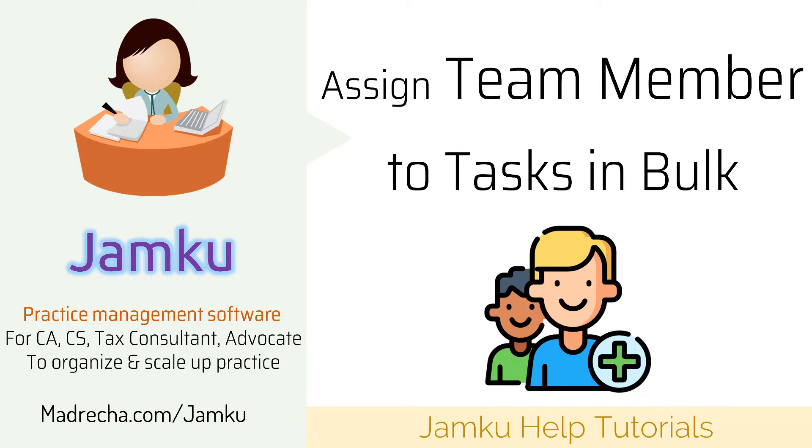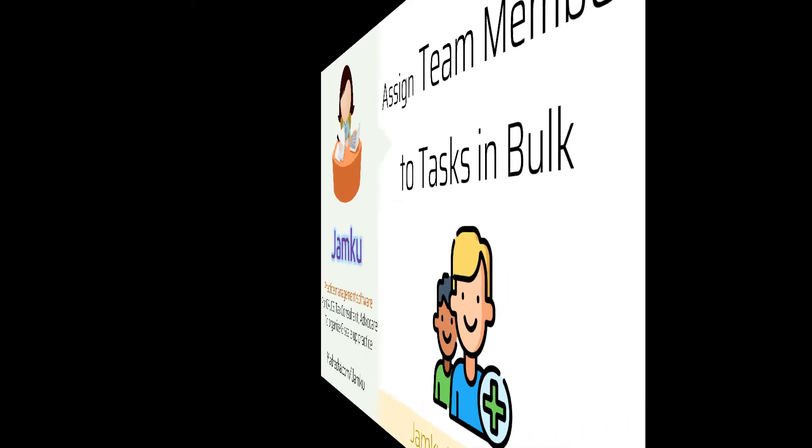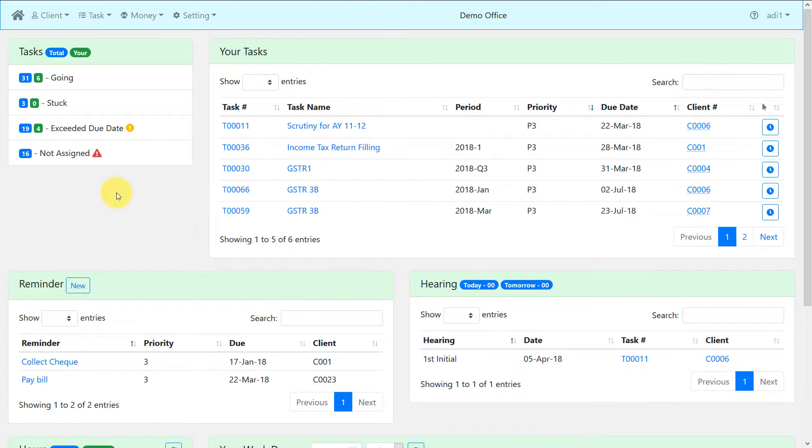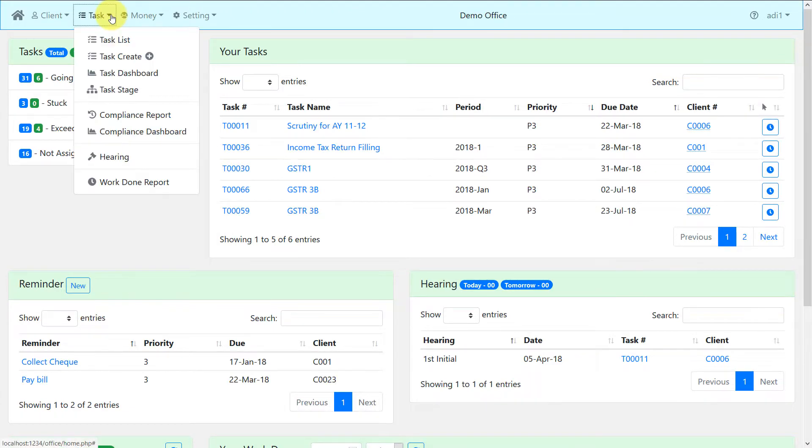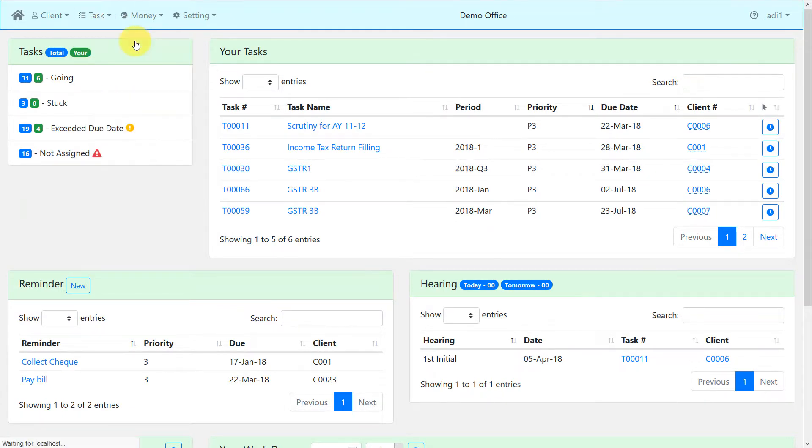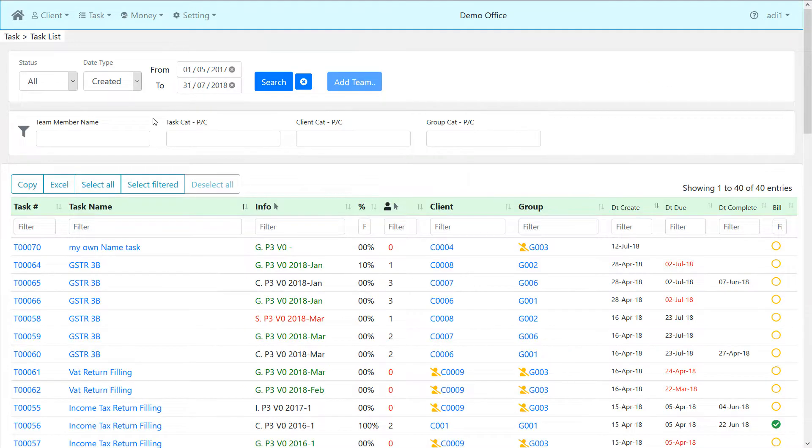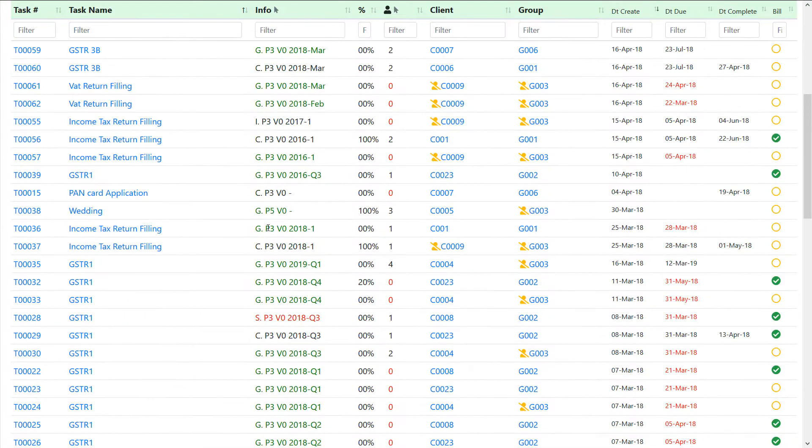Assigning team members to more than one task at once has never been so easy. Go to task menu and then select task list. Here you can see all the tasks of your office.